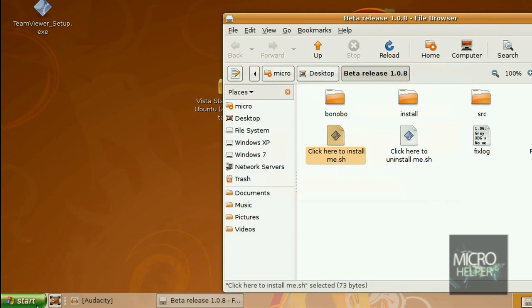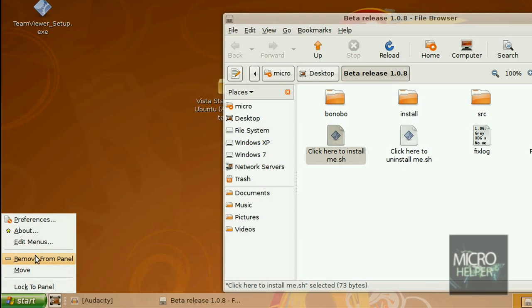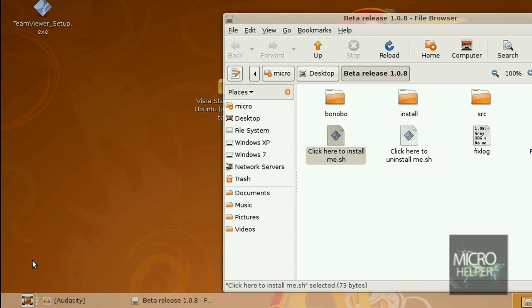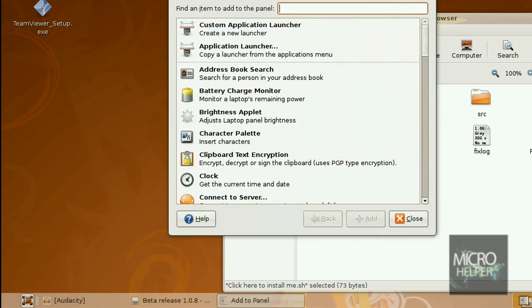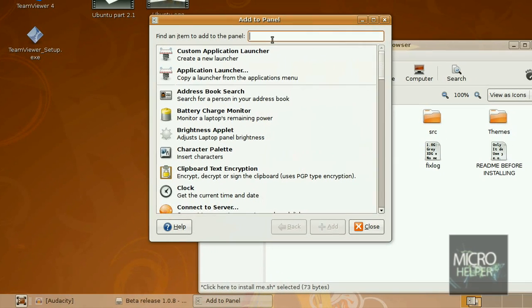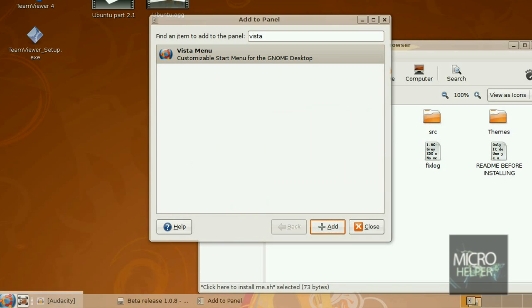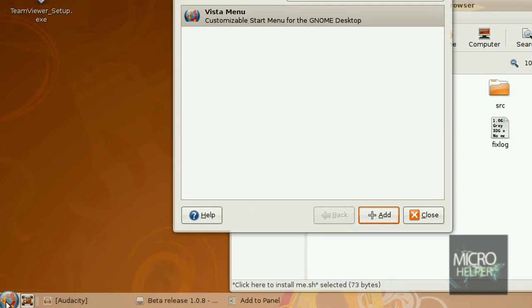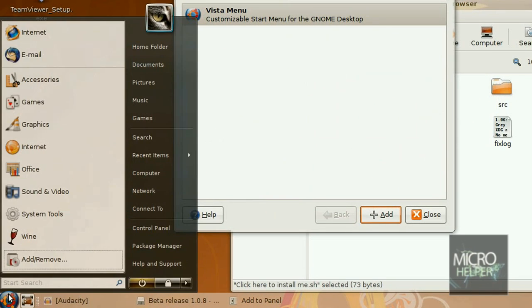It shouldn't change. If it does automatically, good for you. But if it doesn't change to the Vista start menu or orb down here, right click on it again, Remove from Panel. Right click again, Add to Panel, search in Vista, you see it there, click on Add. Now it's the Vista orb, but this one is replaced with the Ubuntu so it's transparent as you guys should see.